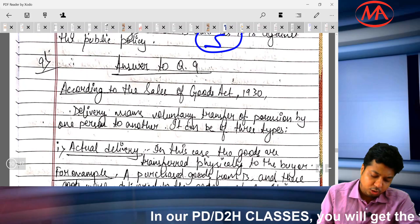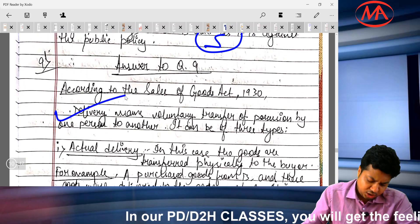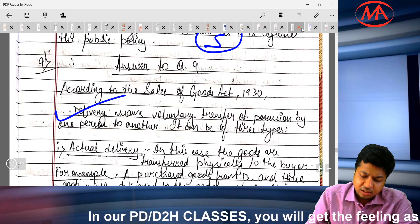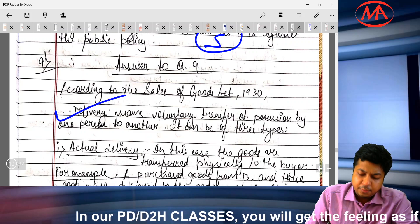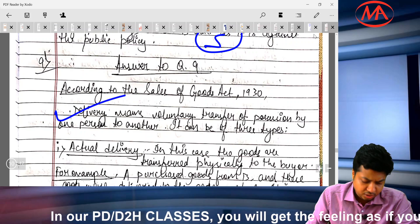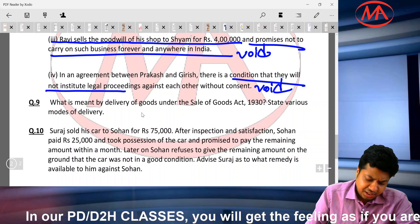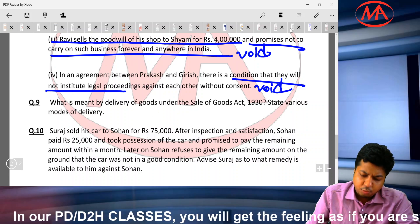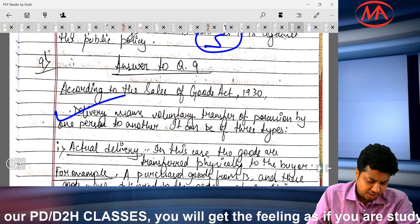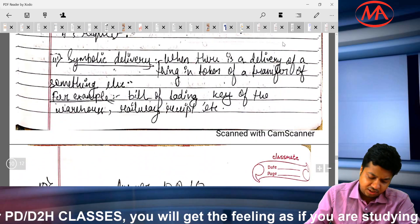Question number 9 asked about delivery rules — definition and modes of delivery. The student wrote a complete answer. This may have been a repetitive question from my side. The student answered well and deserves full marks.